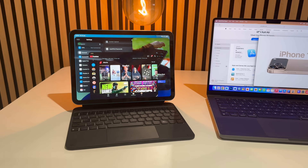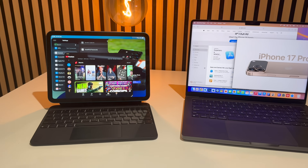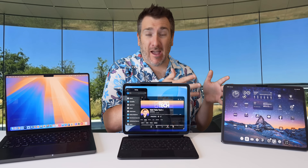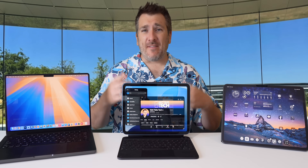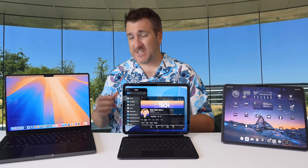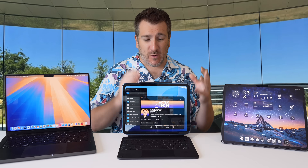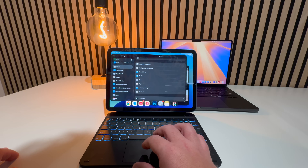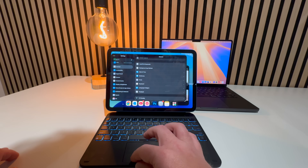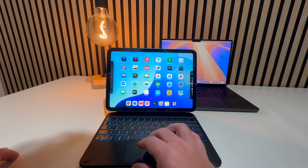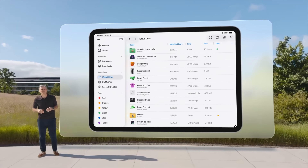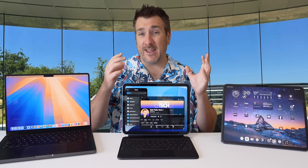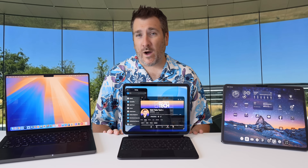I've been using iPadOS 26 for the last 48 hours on my iPad with an A16 inside and also the iPad Pro with an M4, and I want to work out whether it's possible to switch from macOS to iPadOS 26 and actually do your daily routines — especially with new features like multitasking, the new search/finder preview tool, and an updated files app.